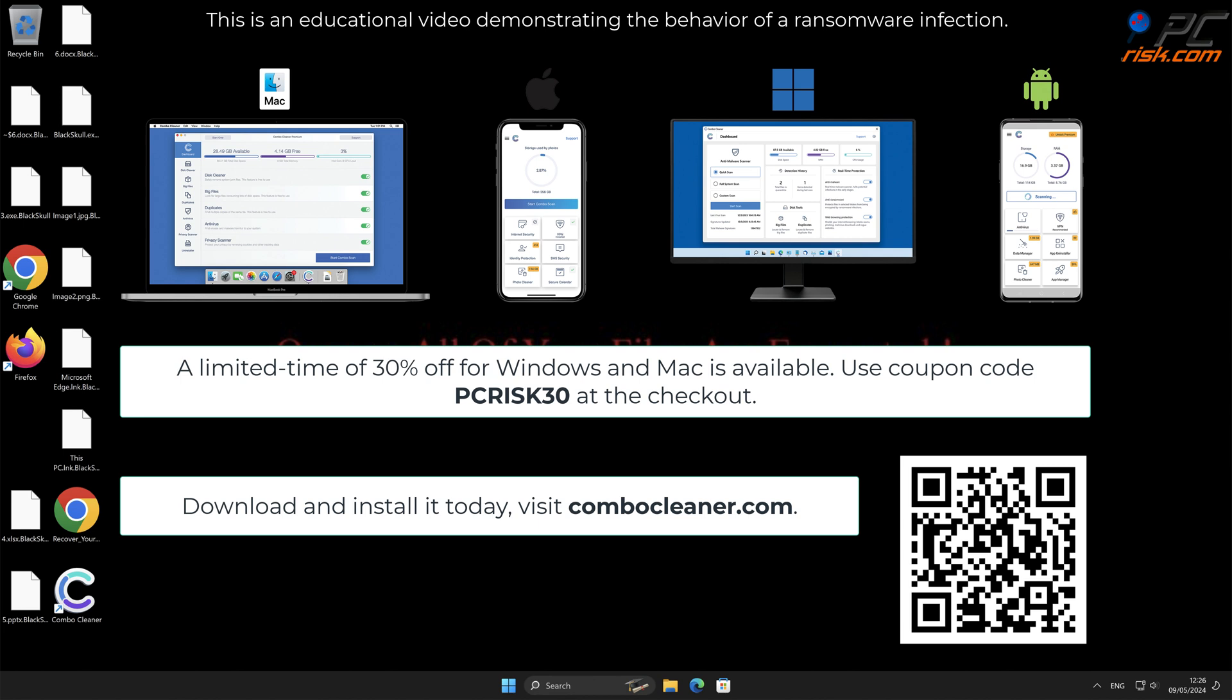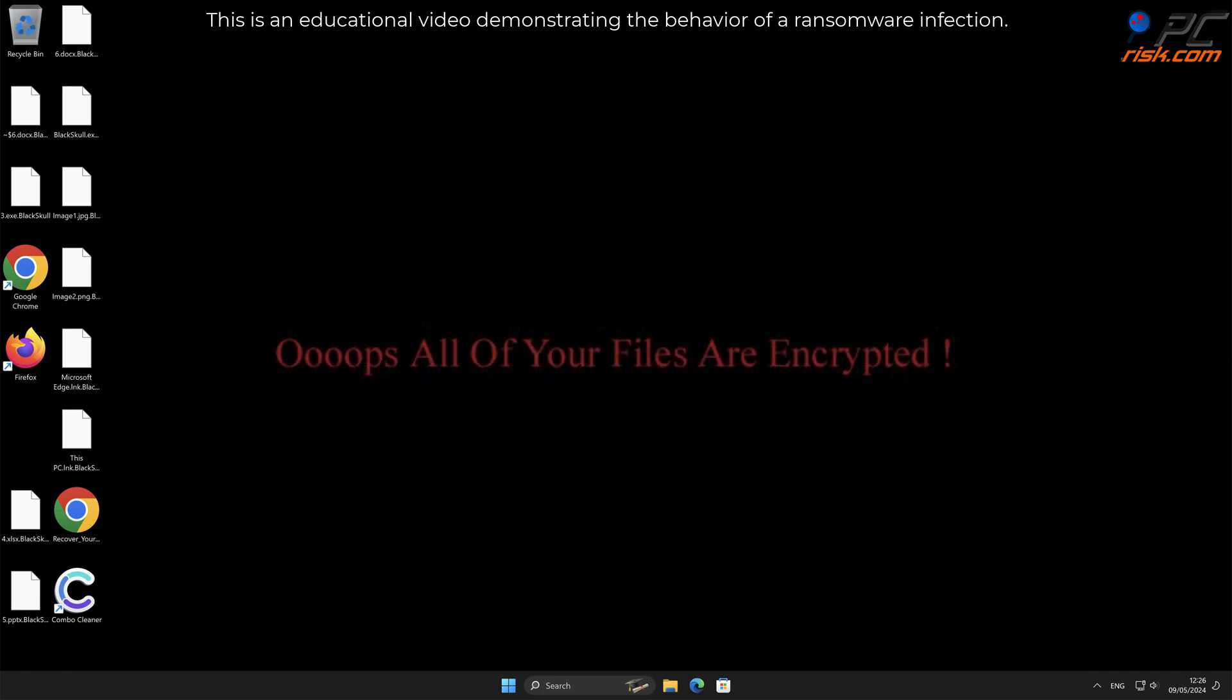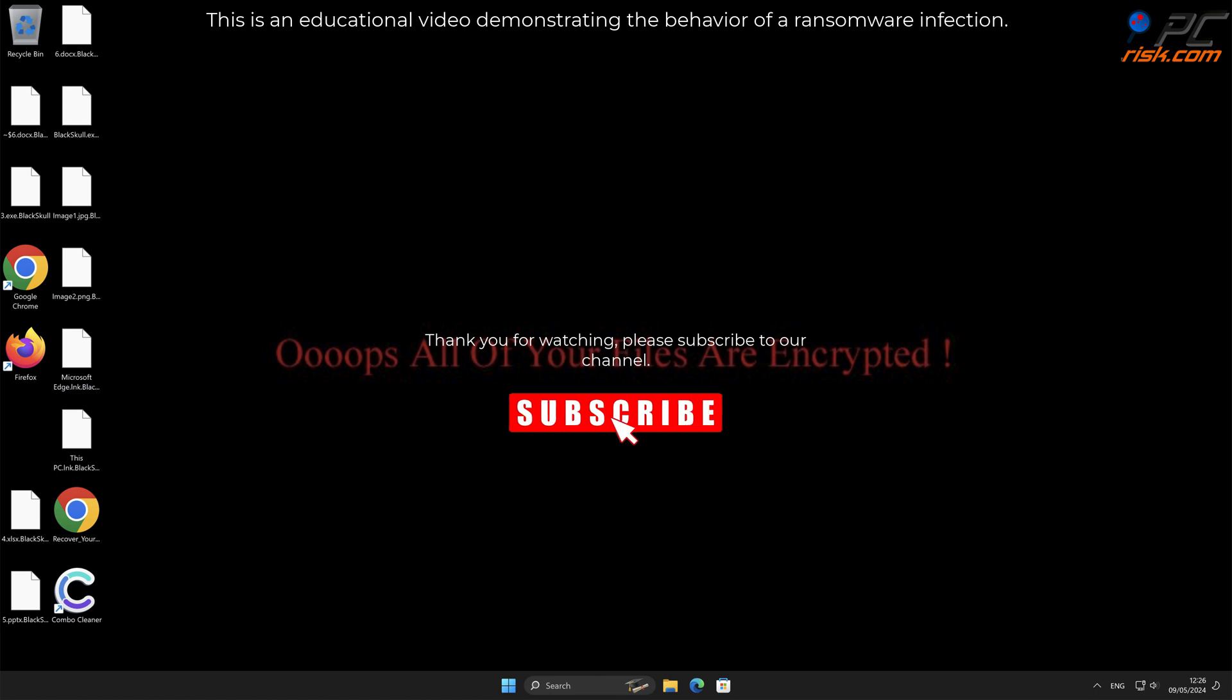A limited-time offer of 30% off for Windows and Mac users is available. Use coupon code PCRISK30 at the checkout. Thank you for watching, please subscribe to our channel.